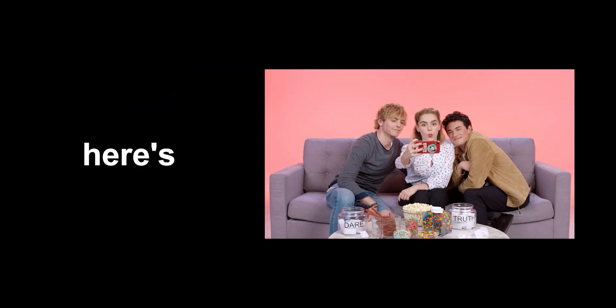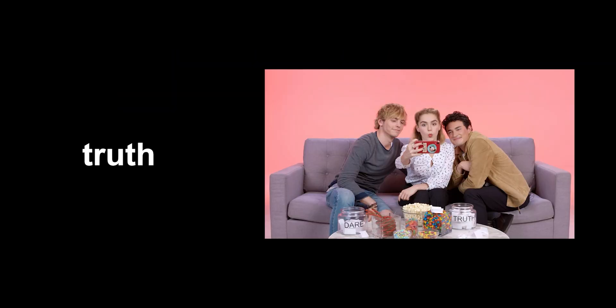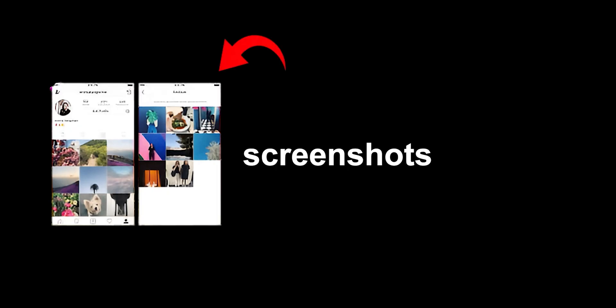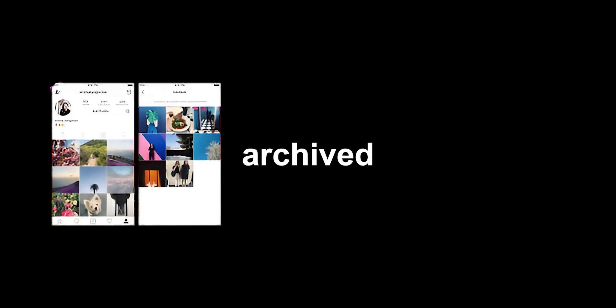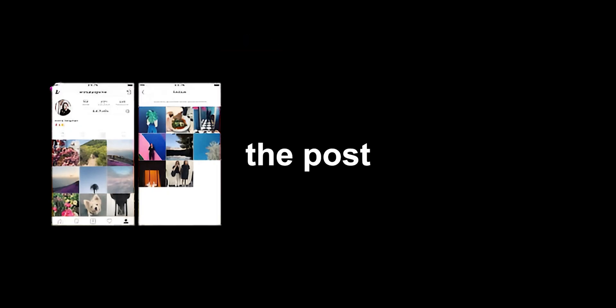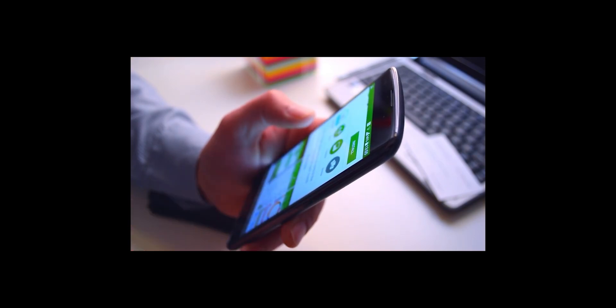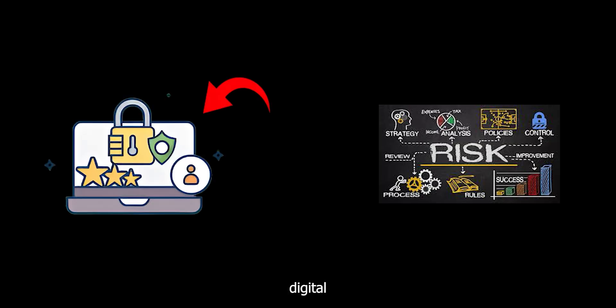And here's the chilling truth. Other users might have taken screenshots or archived the post. Even if you delete it, there's a chance someone else has a copy, waiting to be used against you. This is why it's crucial to be aware of the potential risks and to protect your digital reputation.